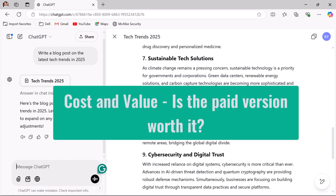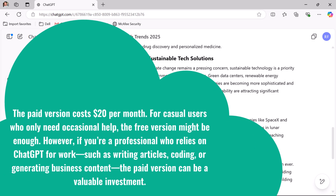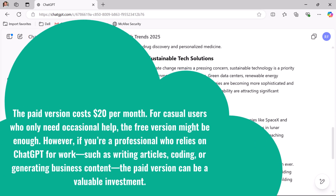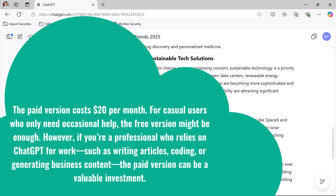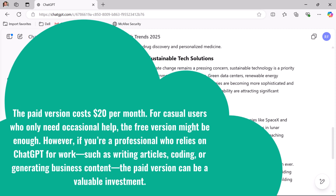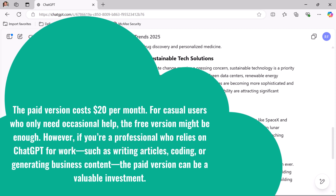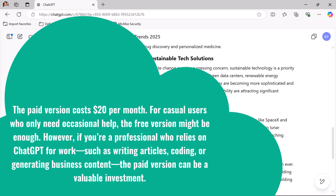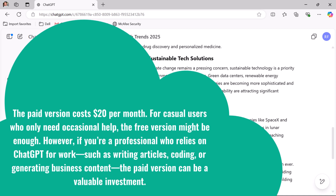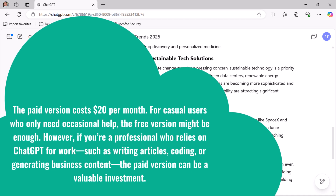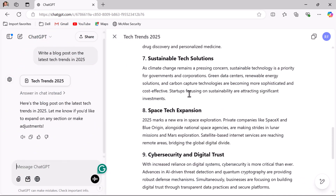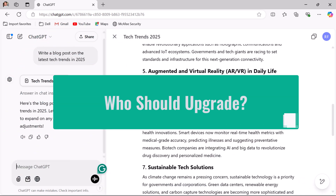Next, let us consider cost and value — is the paid version worth it? The paid version costs around $20 per month. For casual users who only need occasional help, the free version might be enough. However, if you are a professional who relies on ChatGPT for writing articles, coding, or generating business content, the paid version can be a valuable investment.